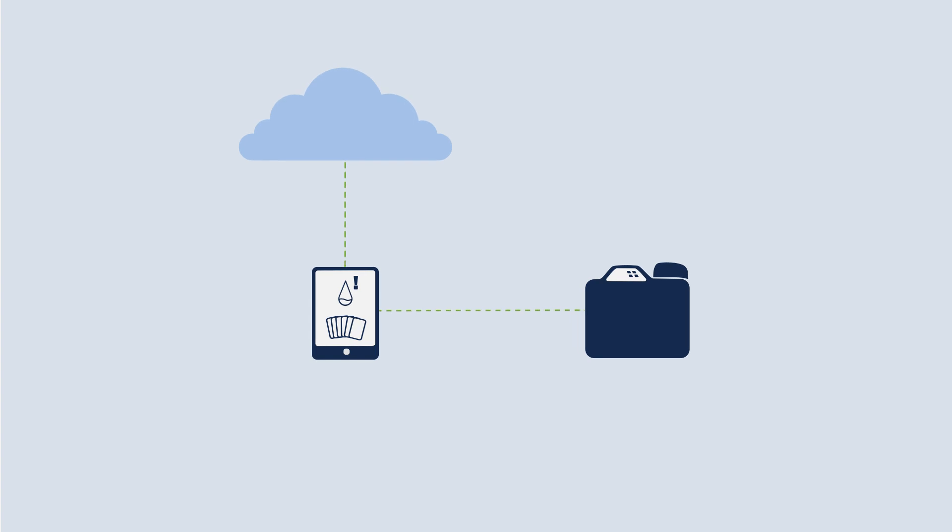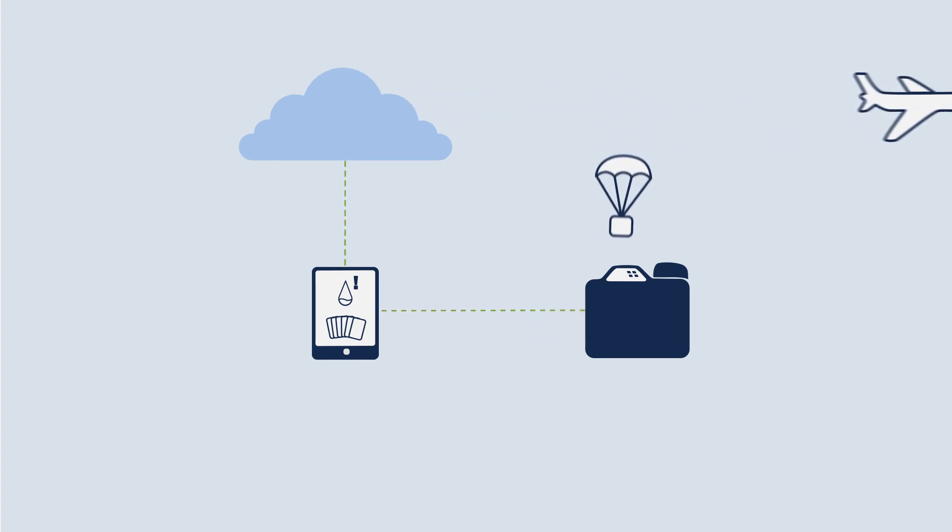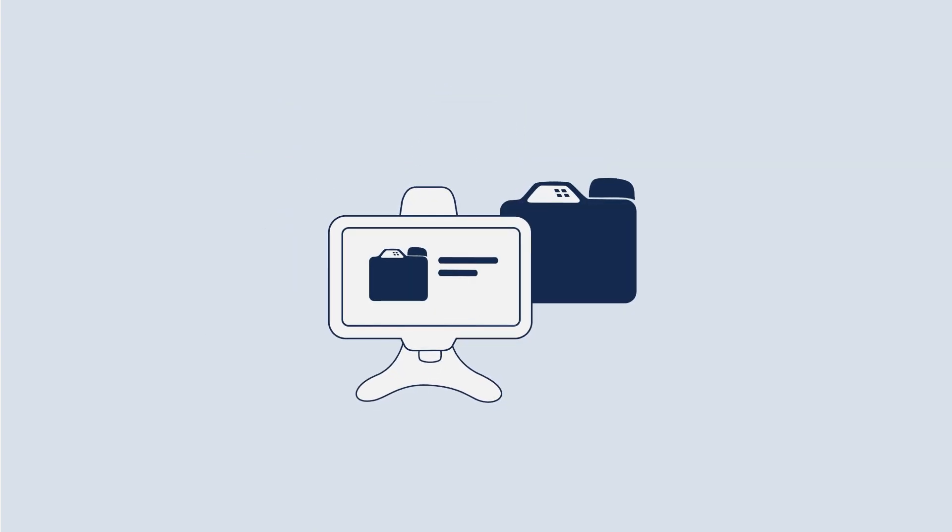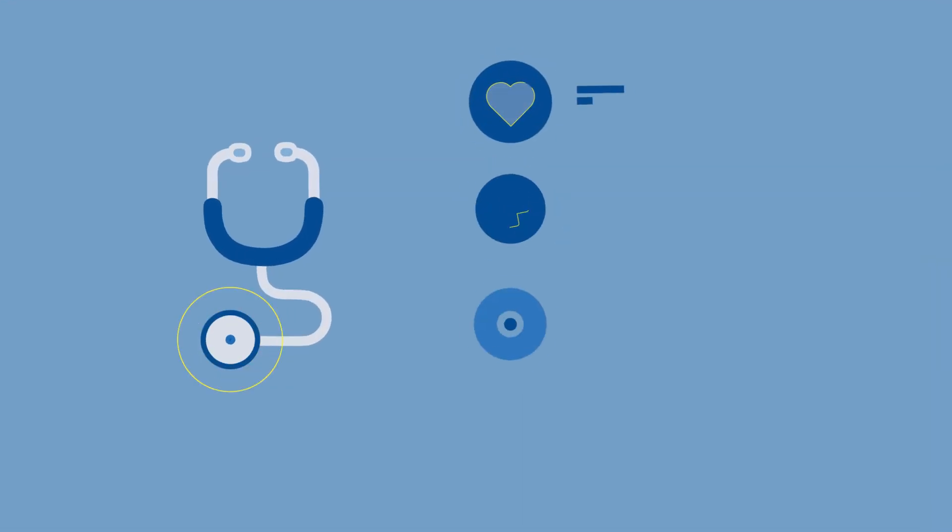When a printer runs low on consumables, the system automatically emails a reorder alert, eliminating the stockpiling of boxes and the worry of running out. And if you have an issue with a printer, on-screen tutorials can help you self-diagnose.